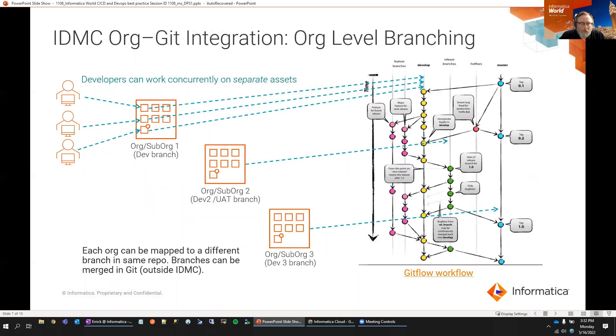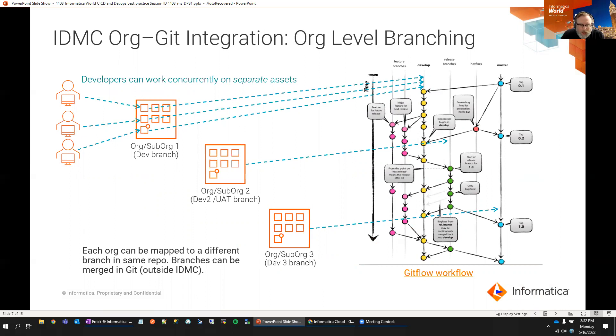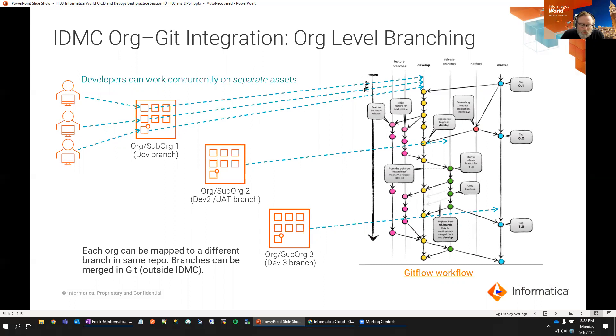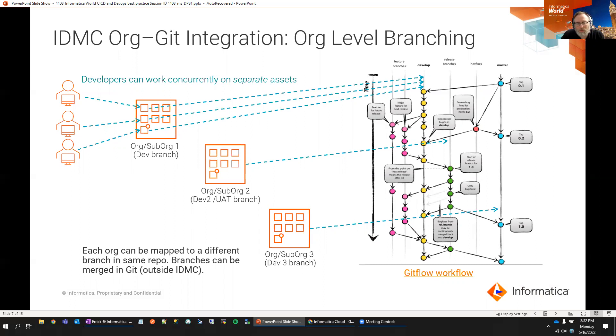Now, we support multiple types of branching within IDMC. So, if we were to talk in generalities, if you only had one team working on a project within IDMC, you could get away with having a development org, a test org, and a production. Each of those orgs would be tied to a different branch, and your code would move linearly through those environments. If you had multiple teams that were working on the same code, you could distribute that code throughout suborgs within a master org. So, we could have a master development org, and if we had three different teams, each of the suborgs could be tied to a different branch.